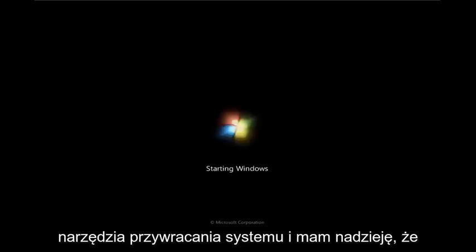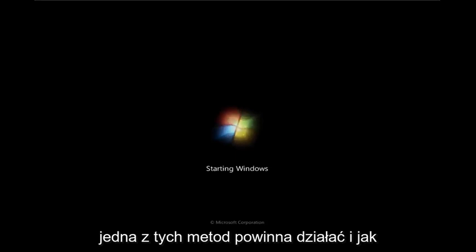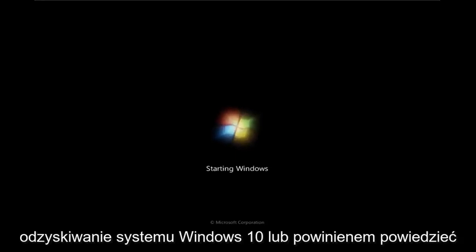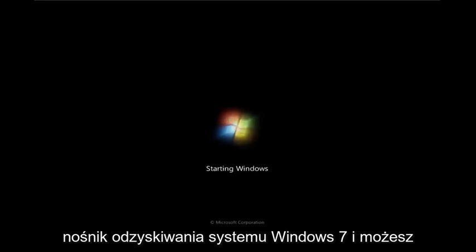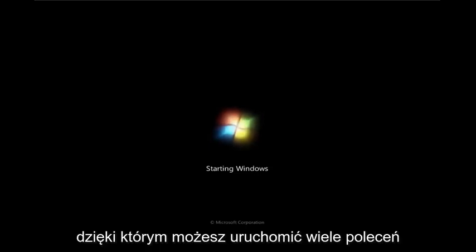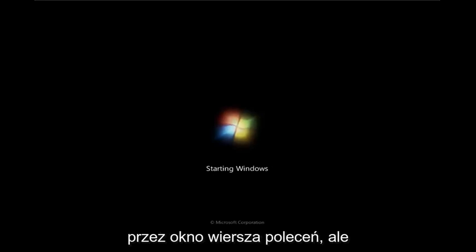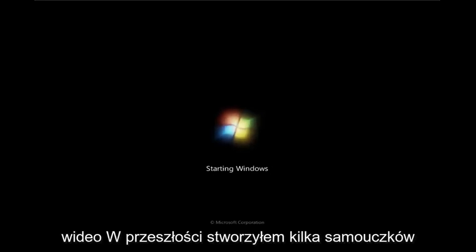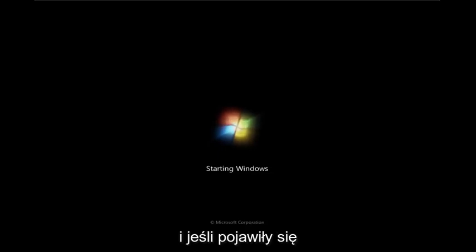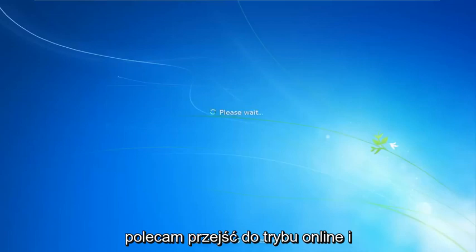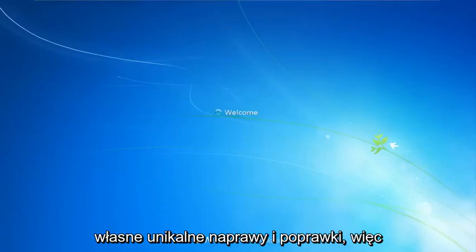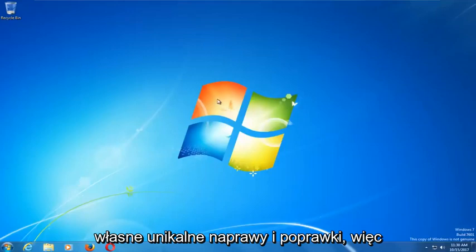As always, you can download the Windows 7 recovery media and you'll have additional options through there. There are plenty of commands you can run through the command line window. I'd rather not make this a three or four hour video — I've made several tutorials of that nature in the past. If you have any specific error messages, I'd recommend going online and looking them up, because often they will have their own unique repairs and fixes.